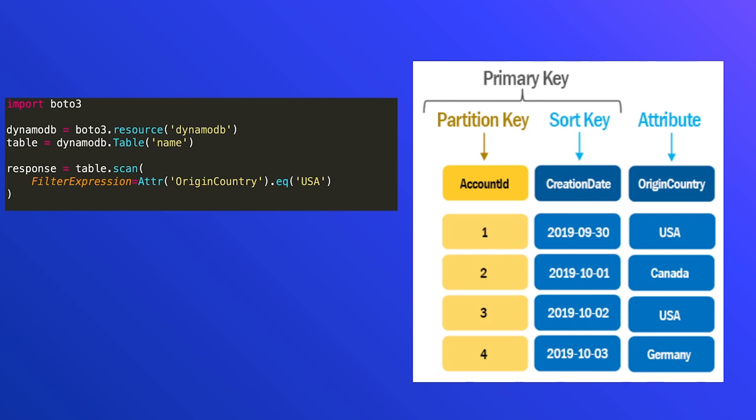So what would this return in this example? Well, it's only going to return the rows with account ID one and account ID three. And that's because origin country is equal to USA for both of them. Keep in mind, because you're doing the scan operation, you're going to be iterating over each one. So that's pretty straightforward, just demonstrates the very basic operations when you're just looking for something or trying to narrow down your criteria. This would be equivalent to a SQL statement that says select star from table name where origin country is equal to USA. Pretty standard stuff.